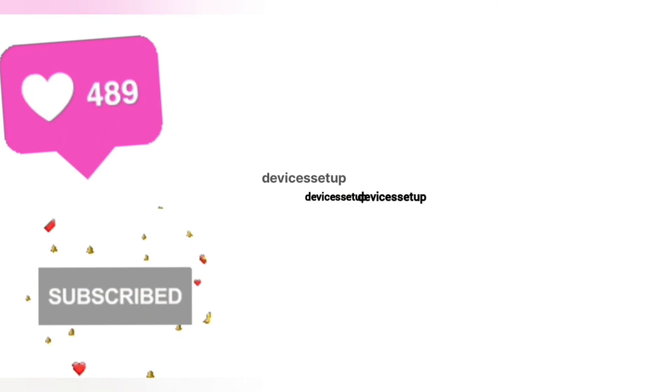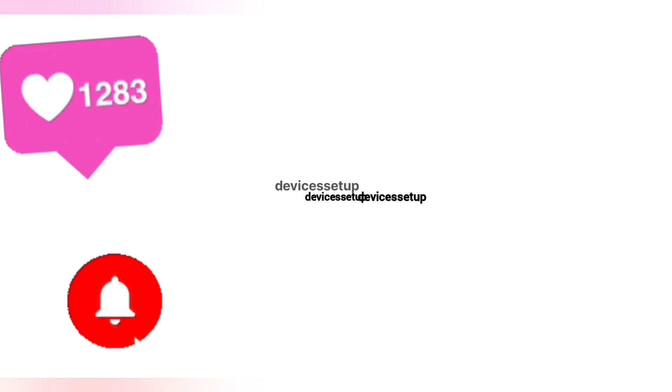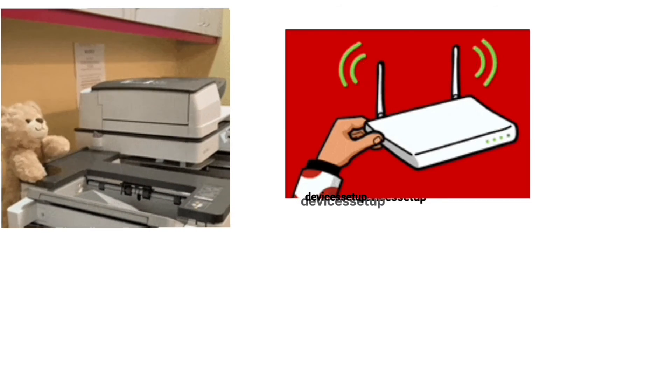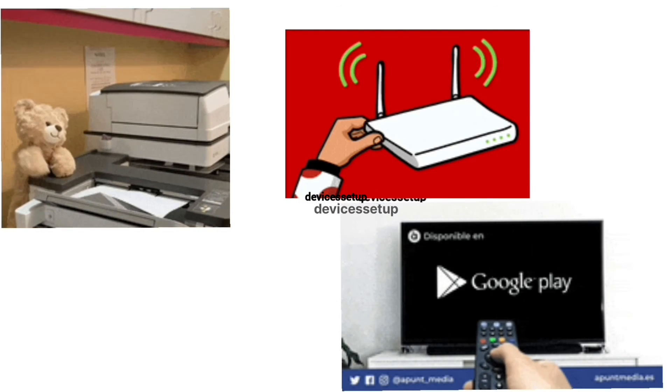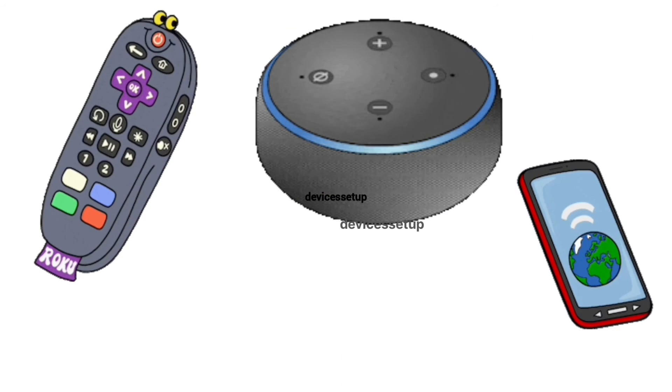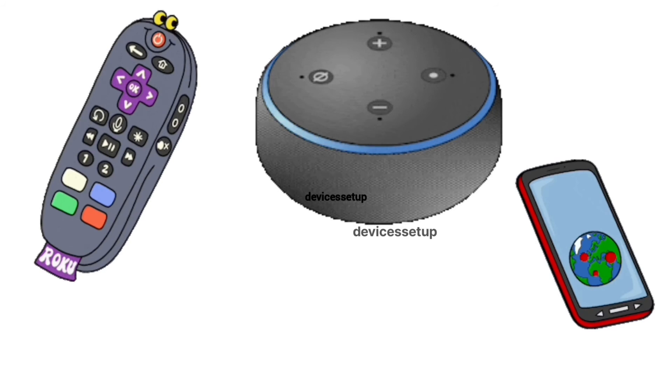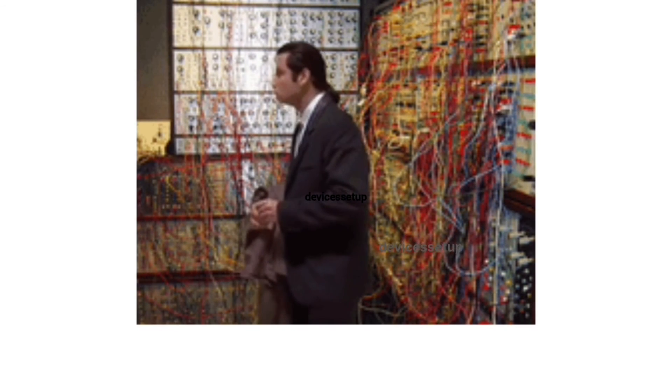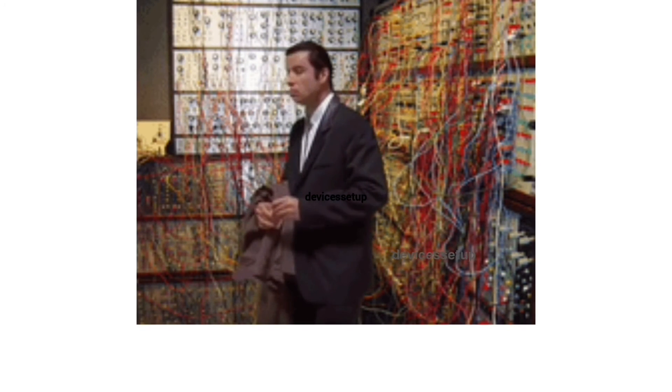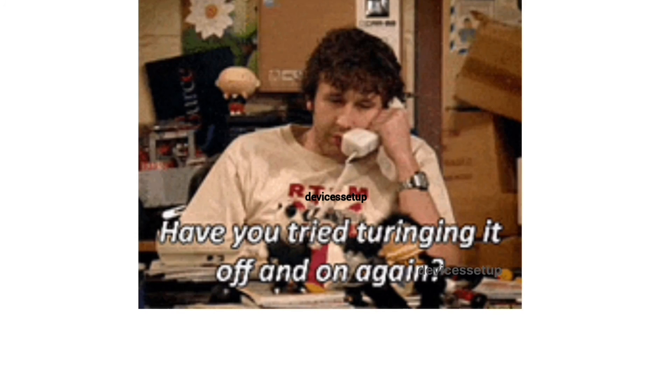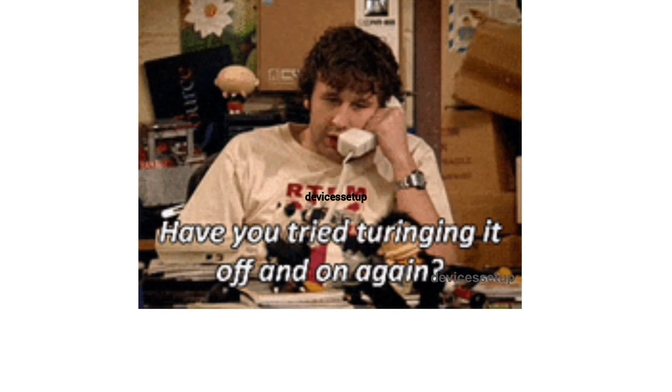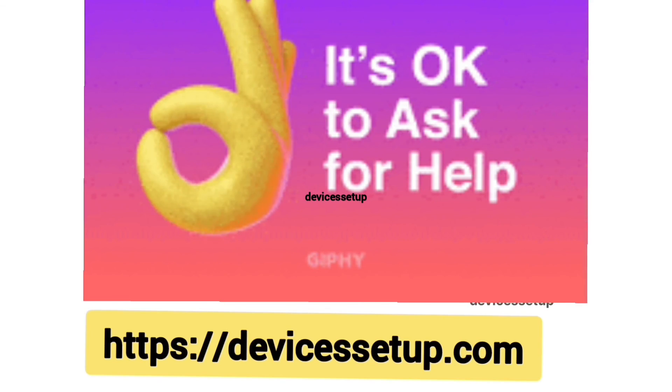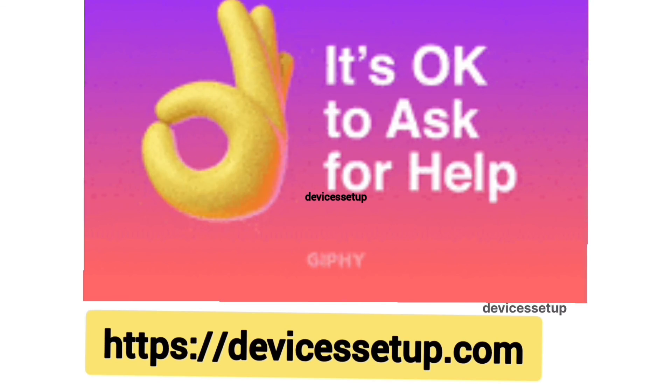We also provide independent support for different gadgets like printers, routers, smart TVs, Roku, Alexa, extenders, etc. So if you need any technical help with any home appliance, then you can get in touch with our technician on our official website devicessetup.com. The link is given in the description.